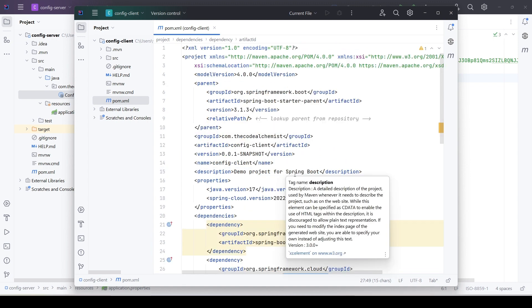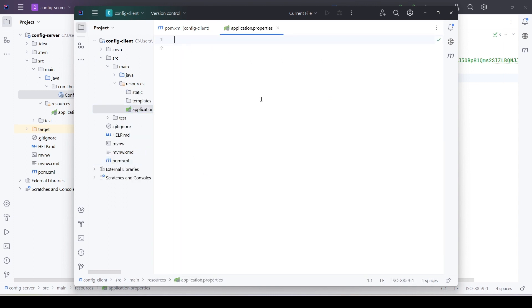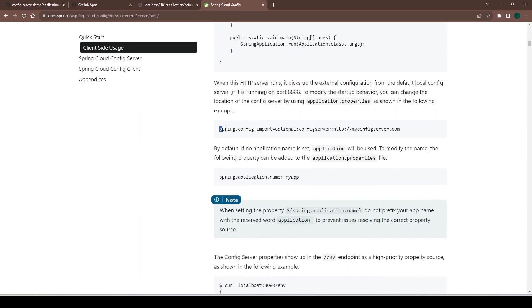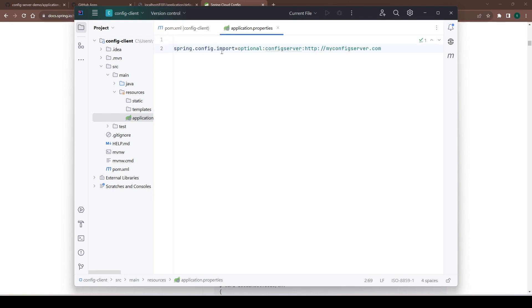This microservice will read properties via the config server we developed earlier, so we need to tell it where to find that config server. To do that, we'll open the application.properties file of this microservice and provide the address. We'll go to the documentation to find the correct property key that we need to define in the client application.